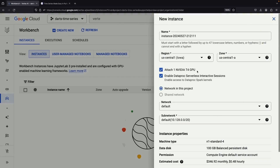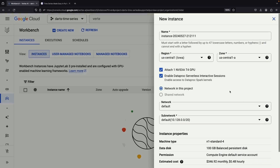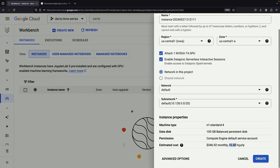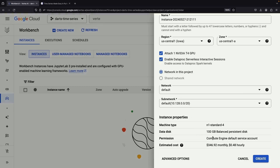We're going to attach an NVIDIA T4 GPU to showcase some of the GPU capabilities of the darts library. Note that this does increase our costs to about 50 cents per hour, so be sure to turn off or tear down these notebook instances when you don't need them. There's also lots of configurability — you can go to the advanced options, which gives you an entirely different flow for provisioning these notebooks with lots of really cool options. We'll opt for the shortcut provisioning options here with the T4 GPU and click to create.